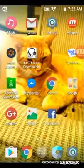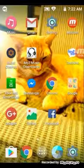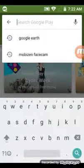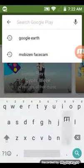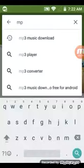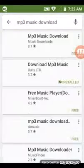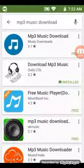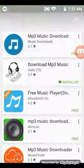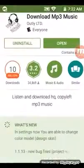Hey guys, today I'm gonna be showing you how to get free music. First thing you want to do is go to the Play Store — I know some people know this, but you're here for a reason because you searched it, right. So just search 'mp3 music download' and pick the second one that shows the notes and headphones, then install it.